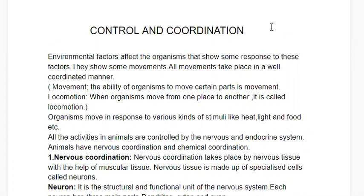Today we will discuss control and coordination. Environmental factors affect organisms, which show some response to these factors and show some movements. All movements take place in a well-coordinated manner. Movement is the ability of organisms to move certain parts, but when organisms move from one place to another it is called locomotion. Organisms move in response to various stimuli like heat, light, food, etc.